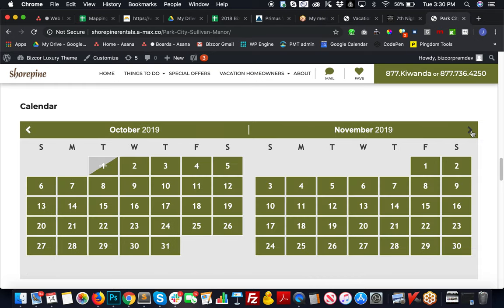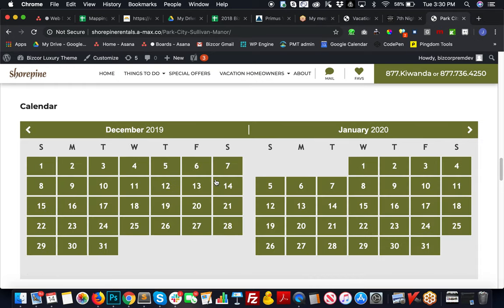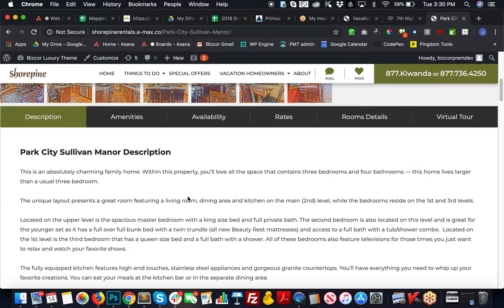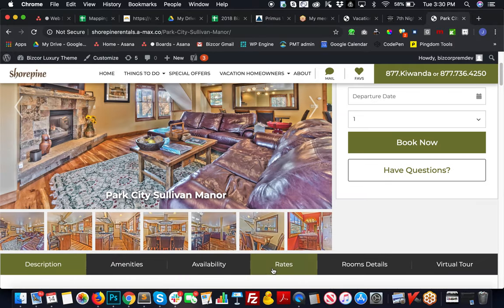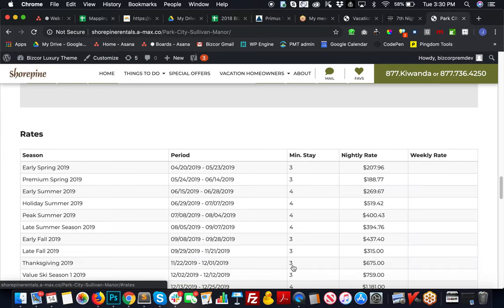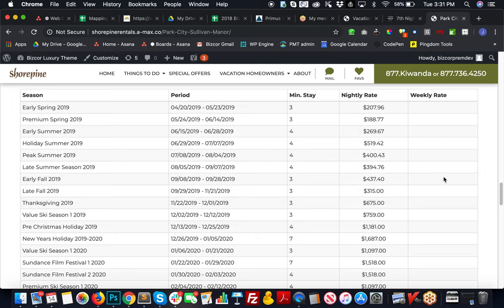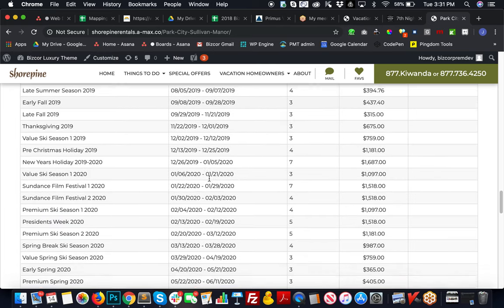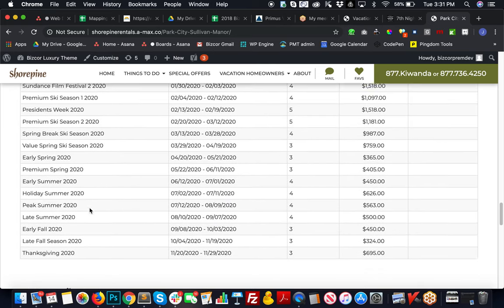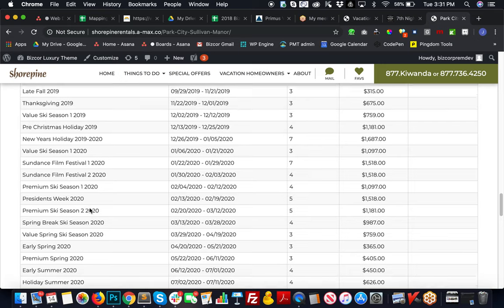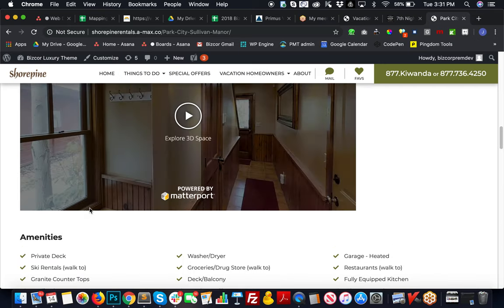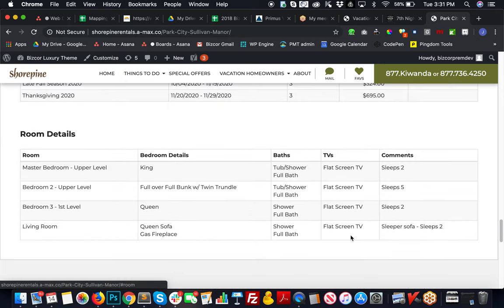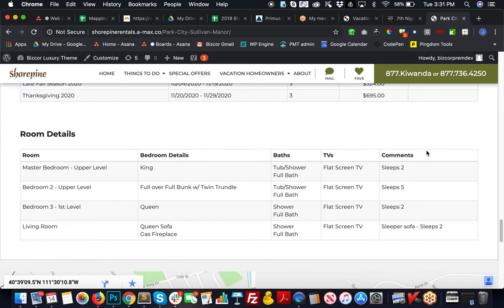Your availability calendars where they can scroll a couple months at a time and see your availability for those units. A rate sheet that pulls from Streamline and gives breakdowns for maybe different seasons or certain time frames, festivals, different things like that.